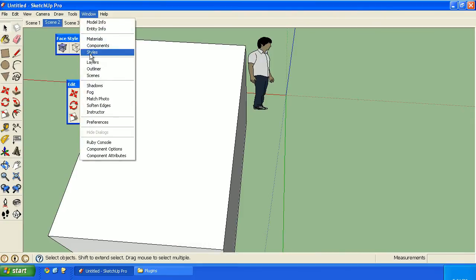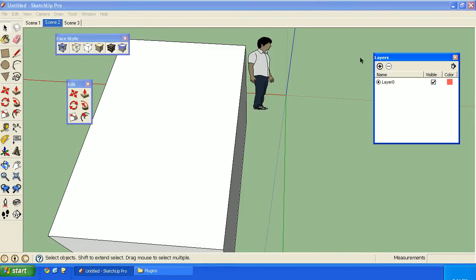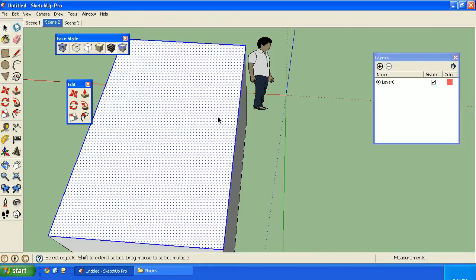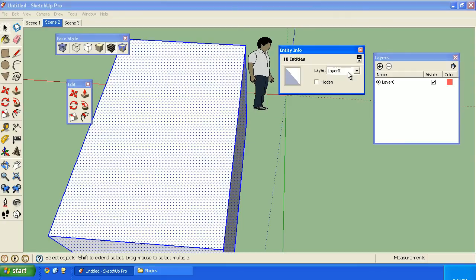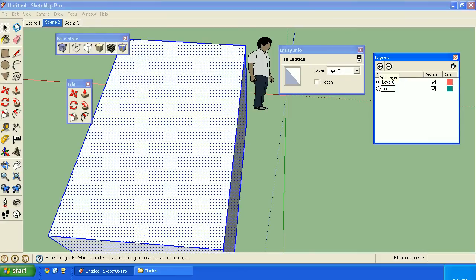On the Windows version of SketchUp, if I tried the same thing, nothing happens. I'd have to create the layer first, and then select it from the drop-down list.